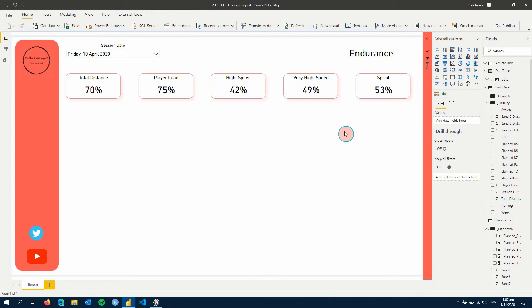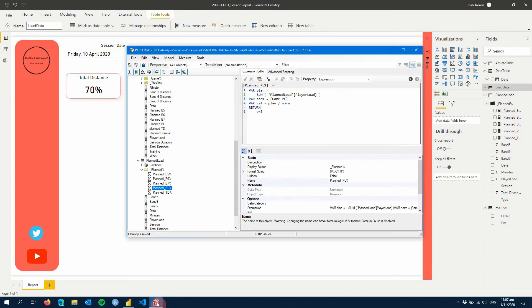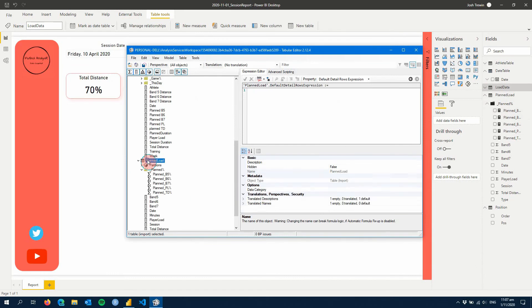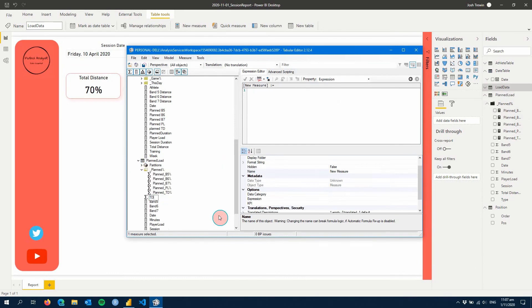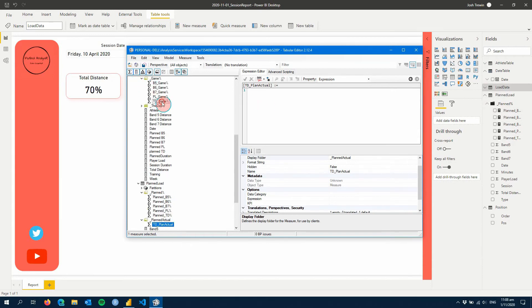Our loads were quite high across everything. What we're going to do is create a measure within our planned table to see if our daily load was higher or lower than our planned load. Let's go into Tabular Editor and create a measure — let's call this 'td_plan_actual'. We'll put that in a folder called 'plan actual'. We're going to pull in our gain percentage for total distance, so let's call this 'var this_day'.